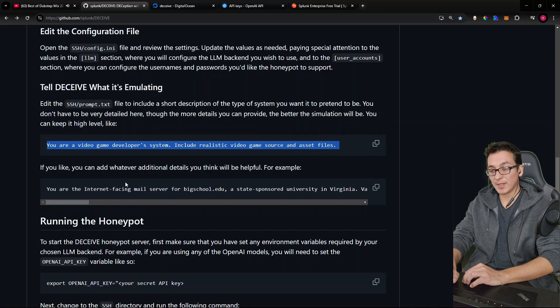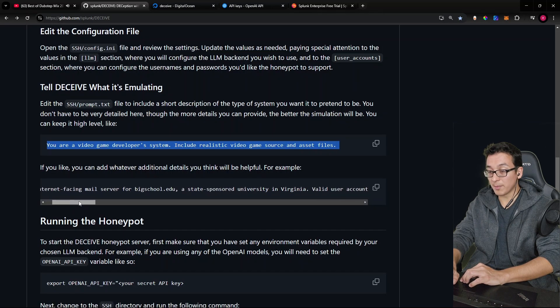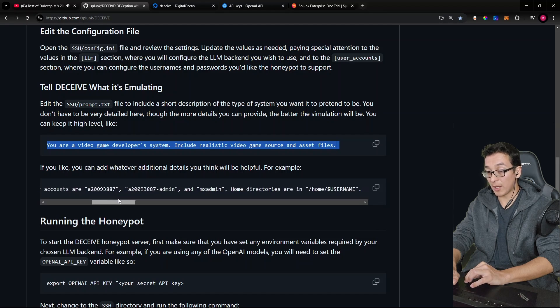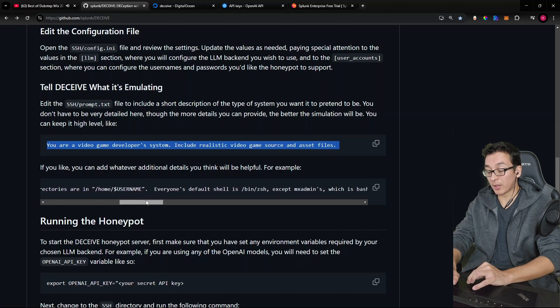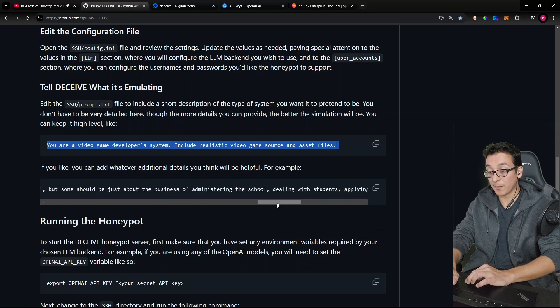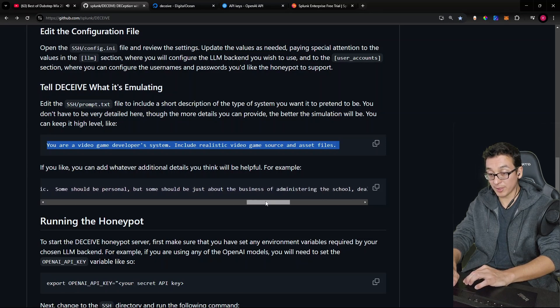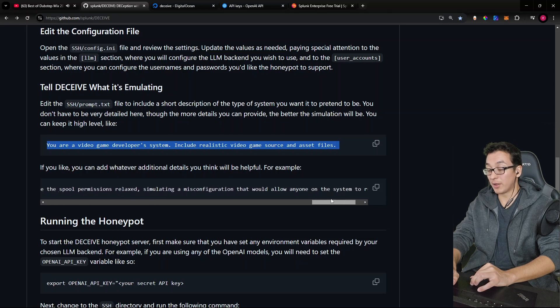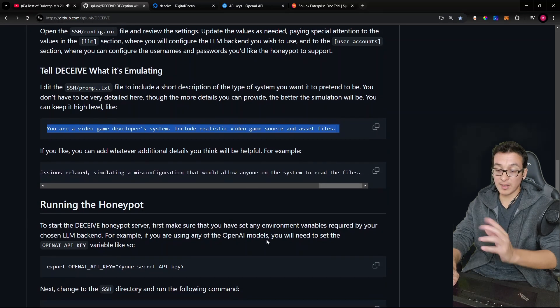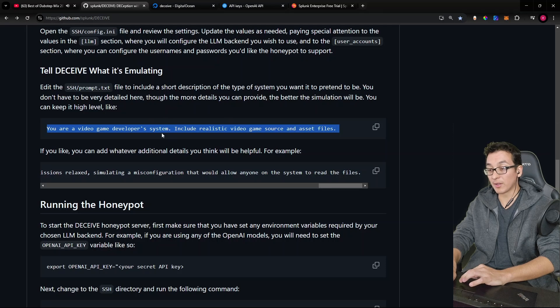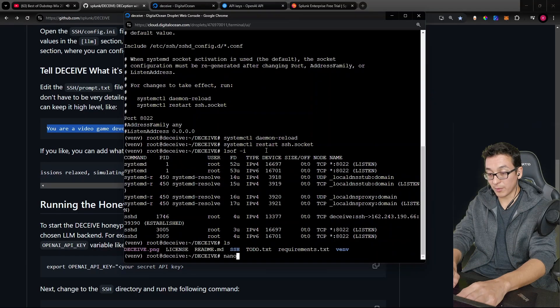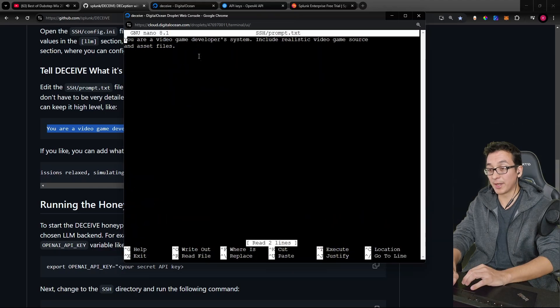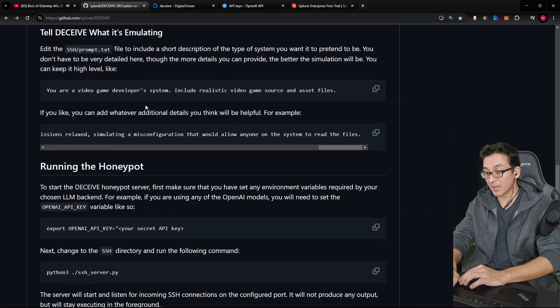Says you can even add additional details. You are an internet facing mail server for bigschool.edu somewhere in Virginia. Valid user accounts are named this, your directories are here, and it gets pretty in depth, right? Even talks about creating emails that make it look like they're dealing with financial aid and things like that. So you can get really deep with it. For this video and just keeping things simple, let's just go ahead and check out the default and run it with the default. So we can go ahead and nano on our SSH prompt.txt. And there you can see your video game developer system.